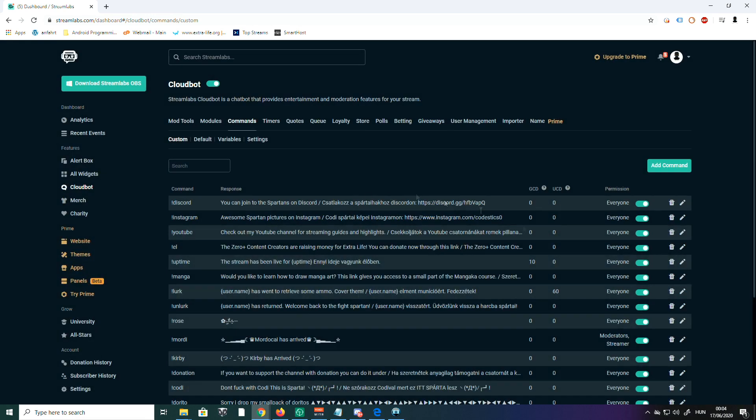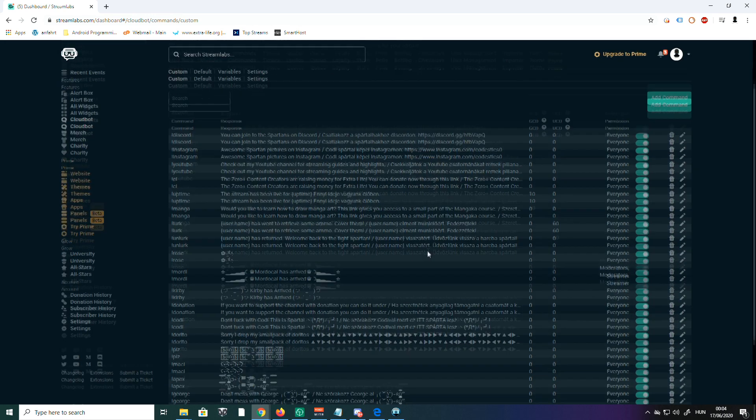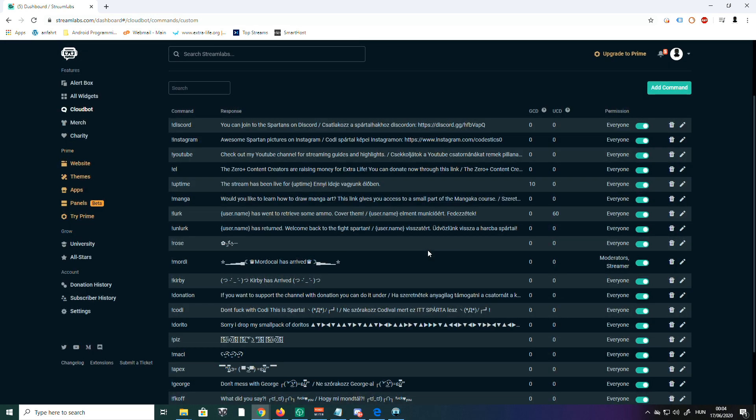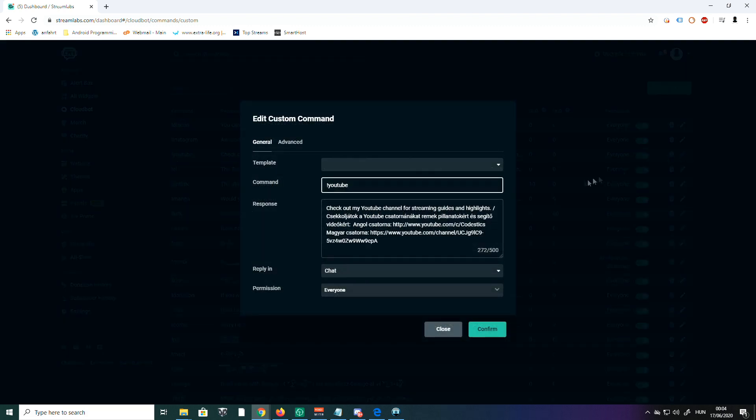Now you have on the right side a button 'Add Command' where you can add your new command. But as you see, I already have a couple of commands, so I'm going to use an existing one to explain the whole thing. We're going to start with the social one, the YouTube command.